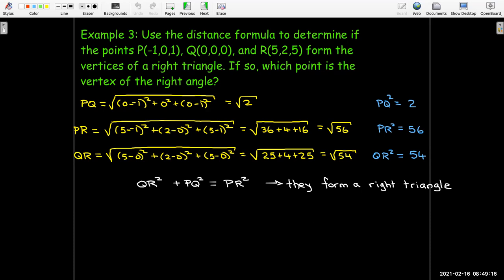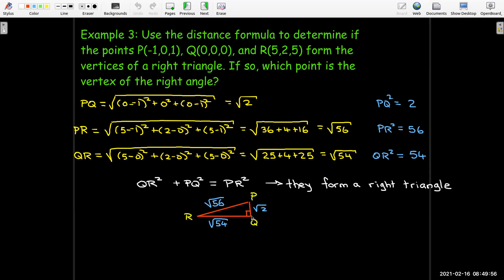Now I want to find the vertex of the right angle. The hypotenuse is the square root of 56, which is PR. The shortest side is the square root of 2, which is PQ, and the middle side is the square root of 54, which is QR. Since PR is the hypotenuse, the right angle must be opposite to it — which is point Q. We could also see this by drawing the triangle: PQ and PR share point P, so the right angle is at Q.